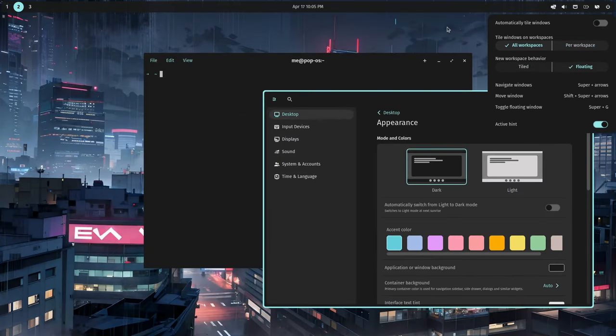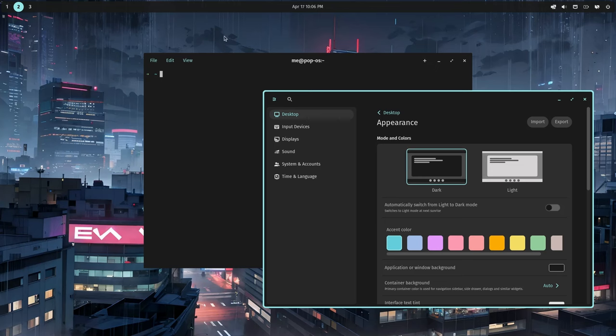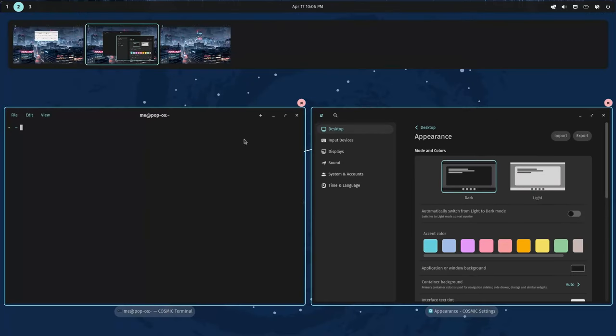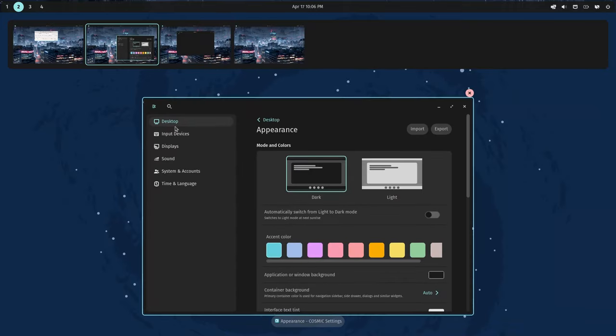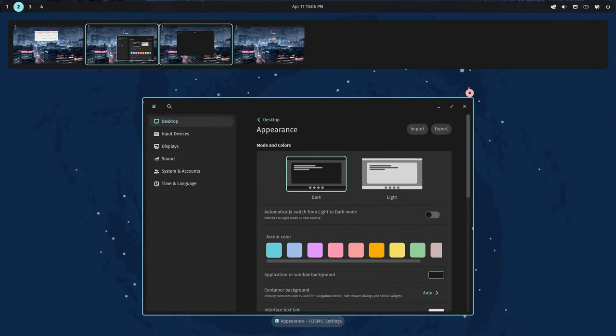But my main complaint with Cosmic was the missing overview — that I BOOOOOOOM randomly discovered after clicking on the current workspace's indicator. What? How the hell did that happen?